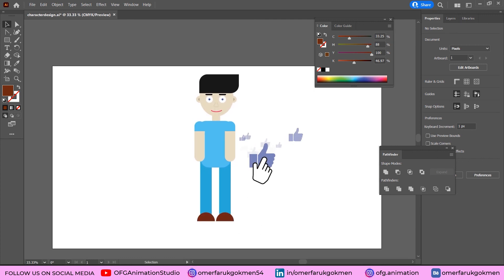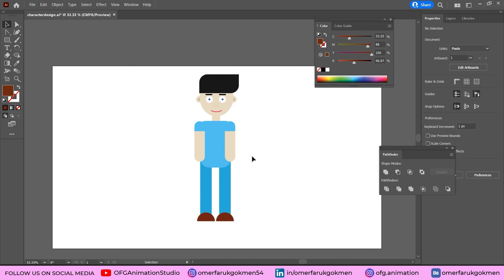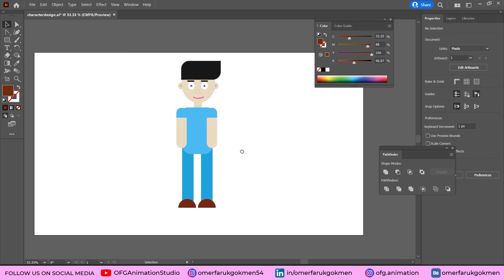As you can see, with flat design and flat objects we have created a really awesome character. If you want to create character animations in After Effects, you should use flat design character style in Adobe Illustrator. If you found this tutorial helpful, please like the video. Leave any questions in the comments below and I will respond as soon as possible. Until the next tutorial, take care.